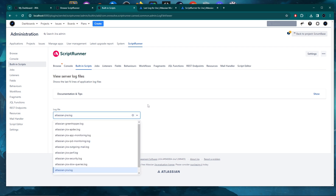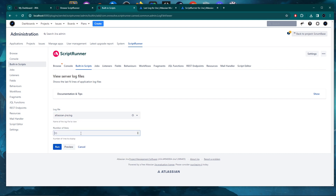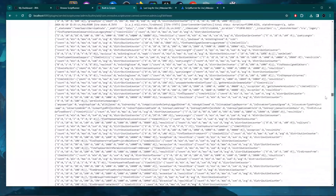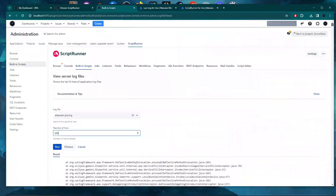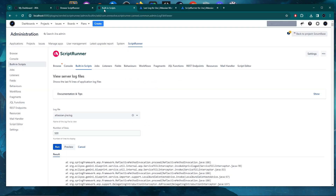Here you have the log file viewer. On Jira you have multiple log files, and if you're using Assets or Insight, you'll also see those files here. For this guide, what we need is atlassianjira.log. Select that, set the number of lines to 500, and run it. You get a bunch of log entries that you can check right here in the browser — it's the UI version of what you'd see on the server.